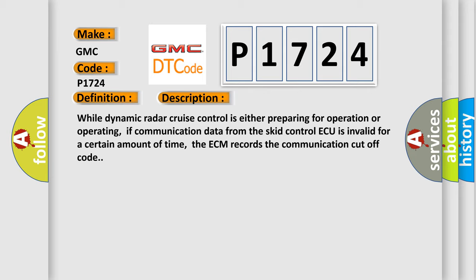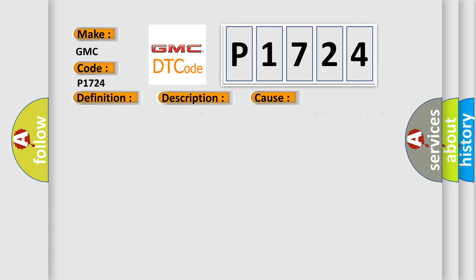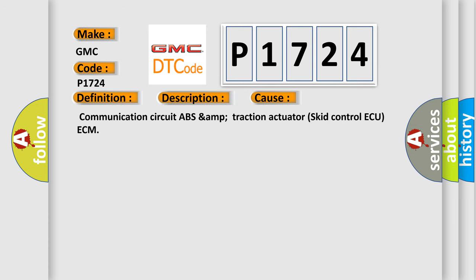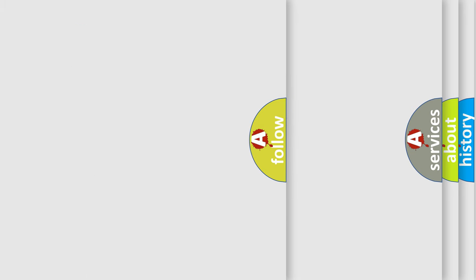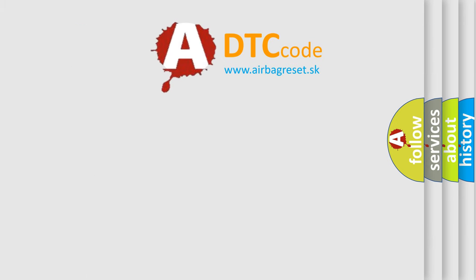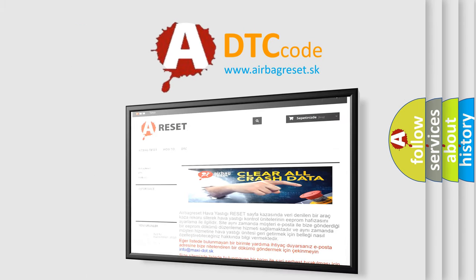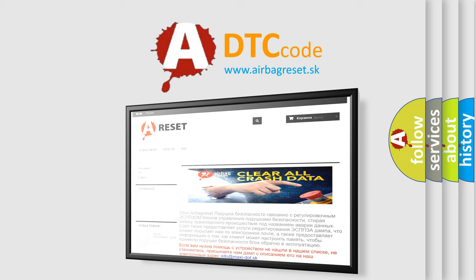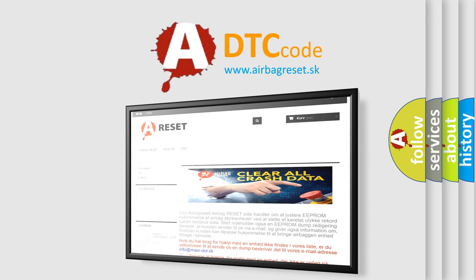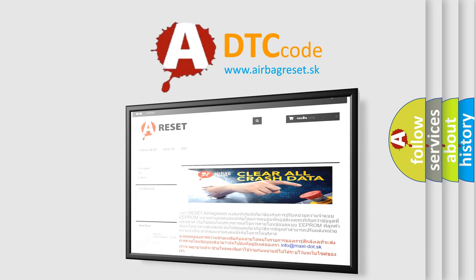This diagnostic error occurs most often in these cases: communication circuit, ABS/AMP traction actuator, skid control ECU, ECM. The Airbag Reset website aims to provide information in 52 languages. Thank you for your attention and stay tuned for the next video.